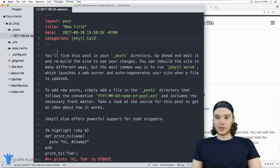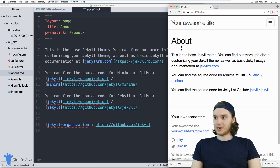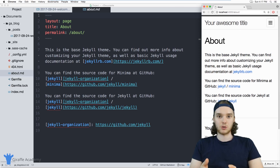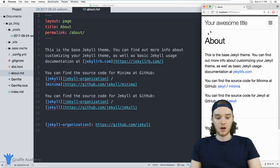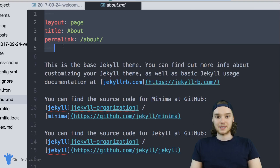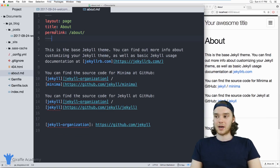Whenever you create a new page — whether it's a post, or if we go over here to the about dot markdown file — all of these pages, whether they're blog posts or just normal pages like this about page, all of them need front matter. So you want to include either YAML or JSON front matter inside of all the pages on your website. Then you can use that front matter to display them differently on the actual site.